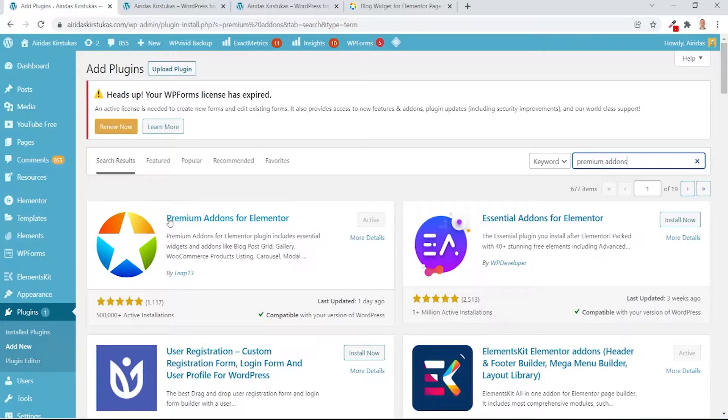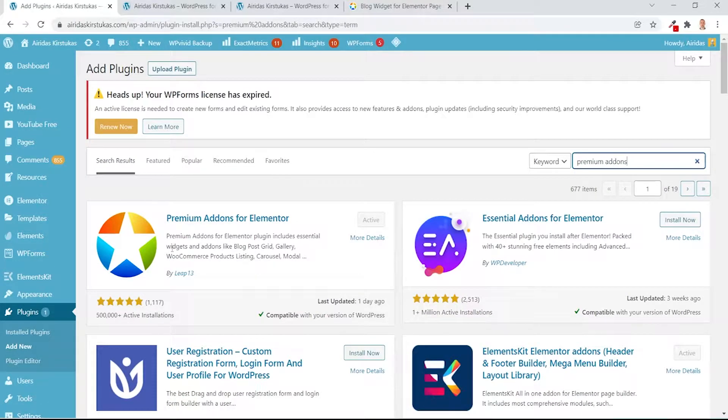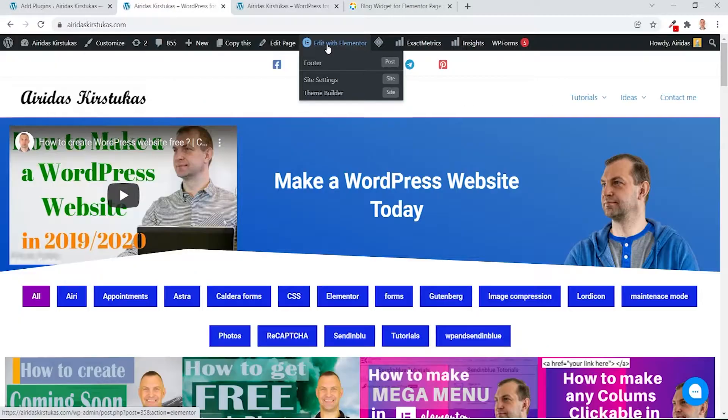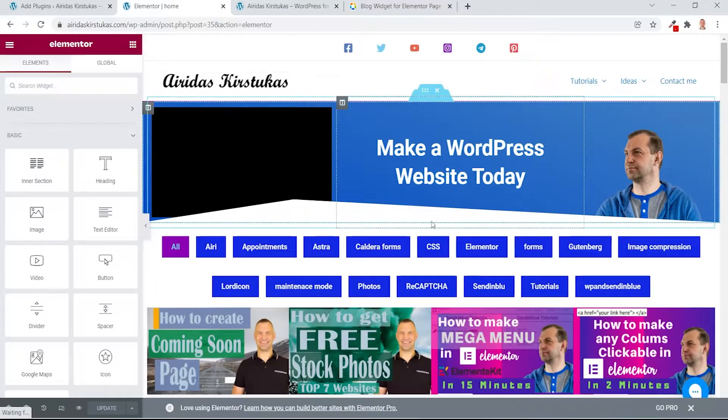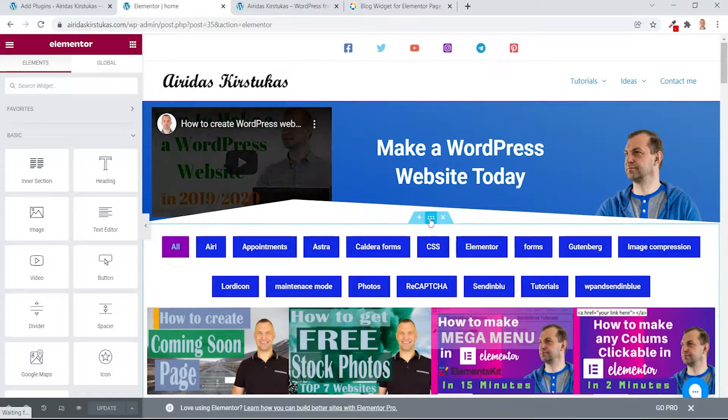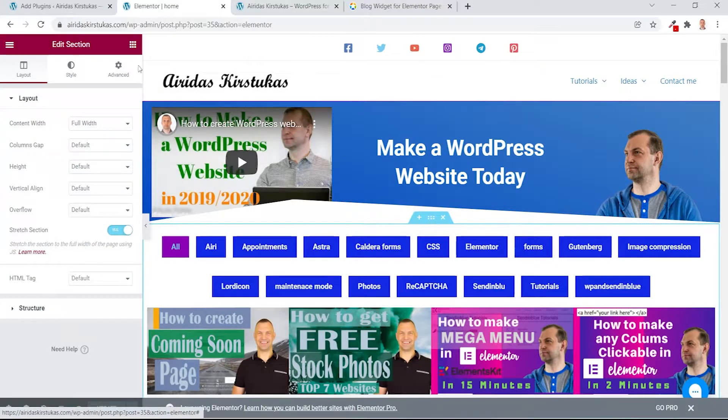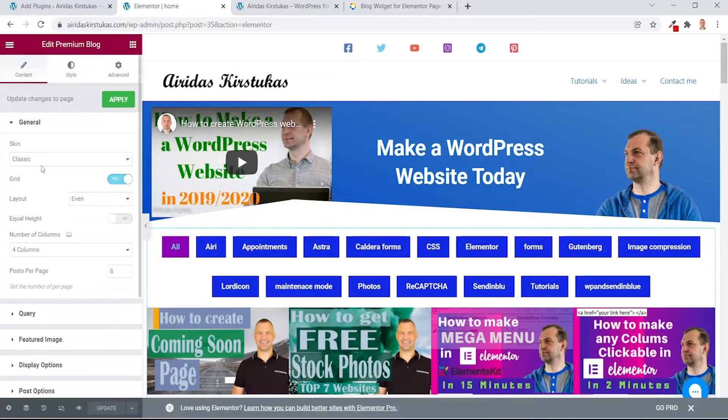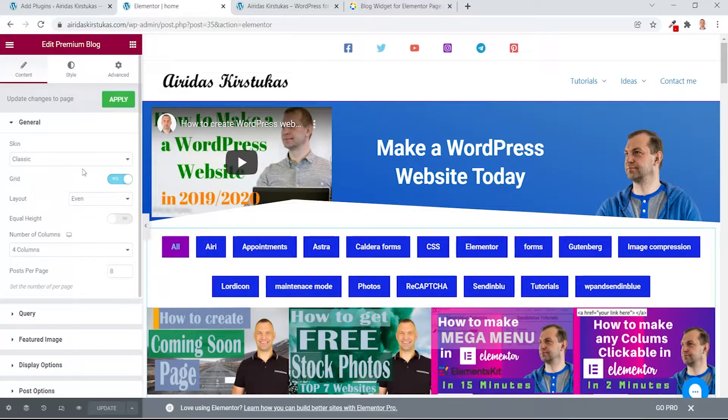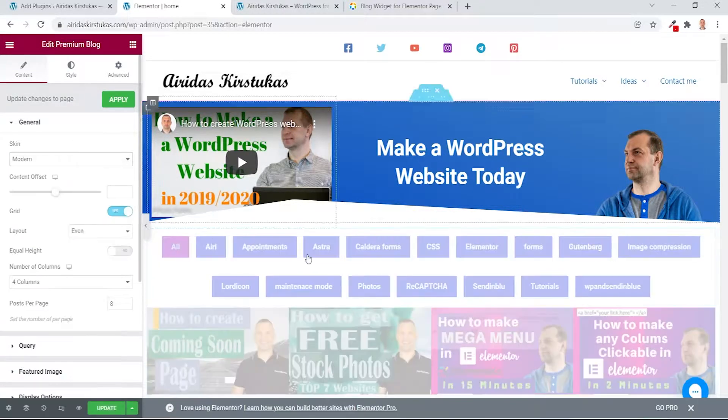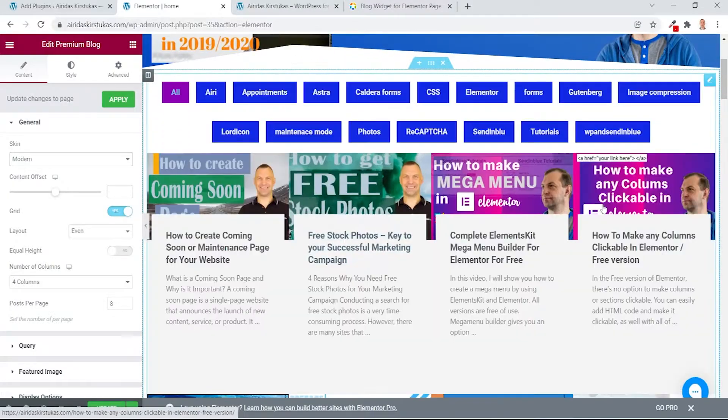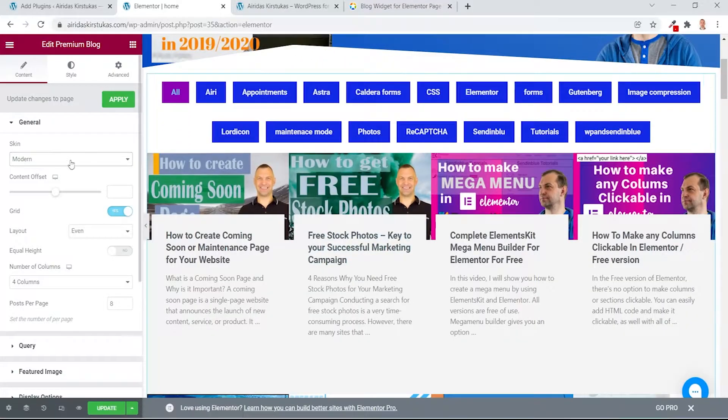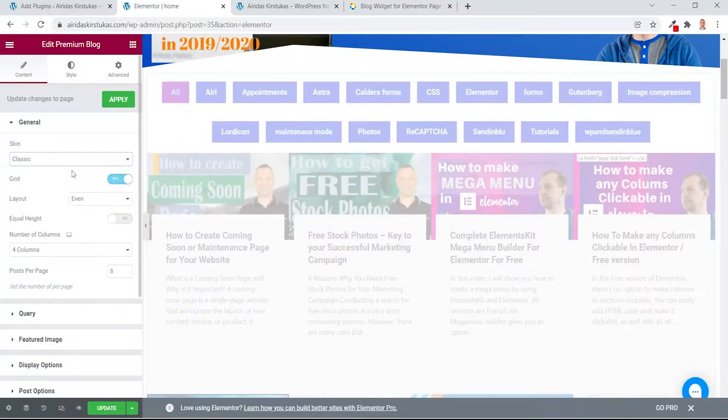And you can find in the WordPress plugin directory Edit with Elementor. I'll press on the settings and this is the plugin settings. So I have a classic, I can have modern if you want, this kind of thing, but I like classic more.